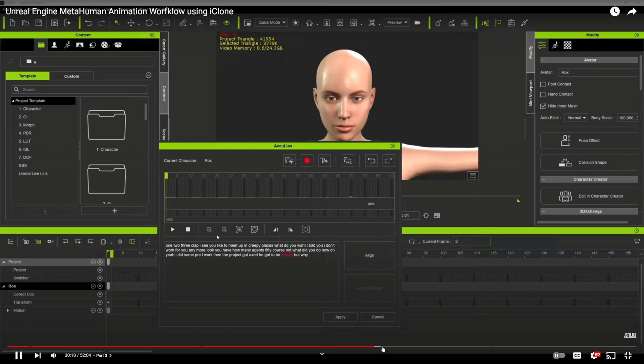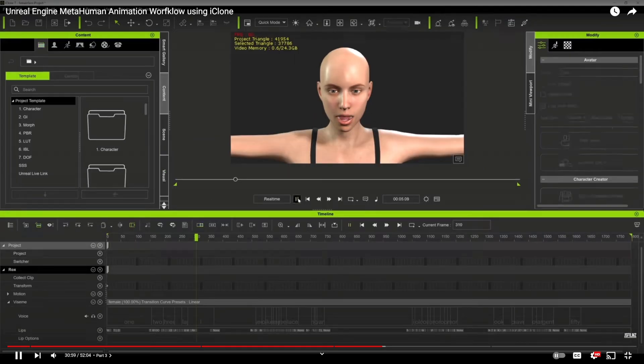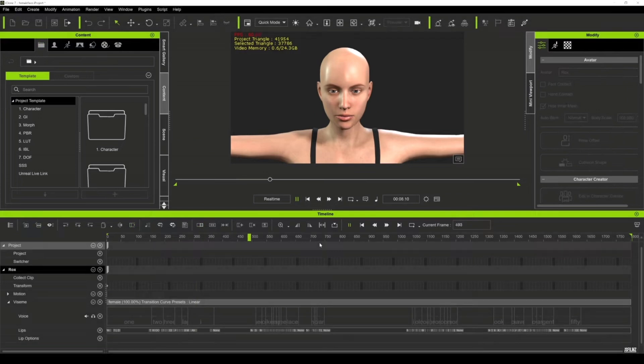Another option you can use is Reallusion iClone. I have been using iClone in every project now since they do have a lot of amazing animation features, especially now with iClone 8.